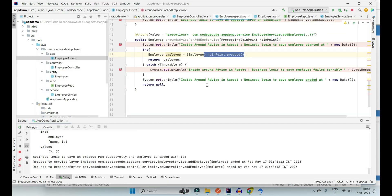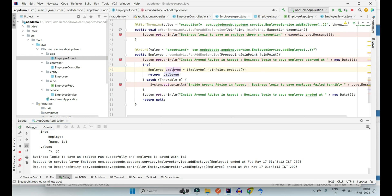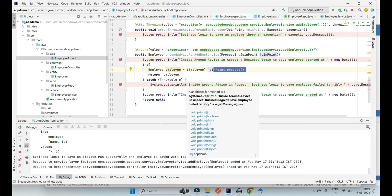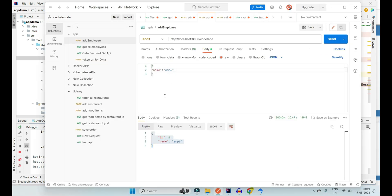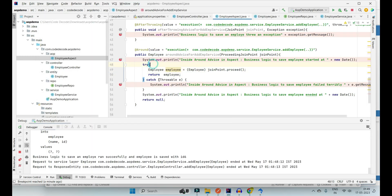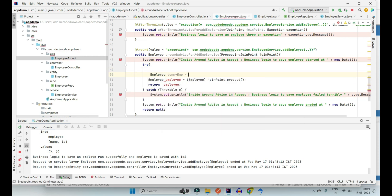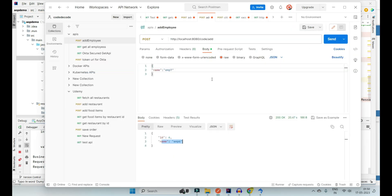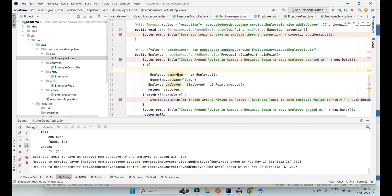@Around also worked fine — 'business logic to save has ended successfully with id 6, added successfully' — and you can see the response. Initially, since we were returning void, the response was empty, but now since we return an Employee from the join point, you can see the response. Remember: if you return nothing, your client will see nothing. If your join point returns something, it is your task to return it from @Around.